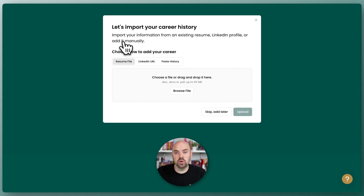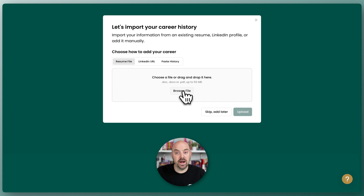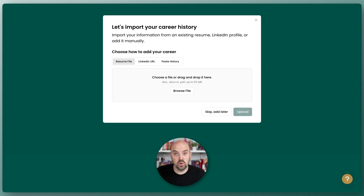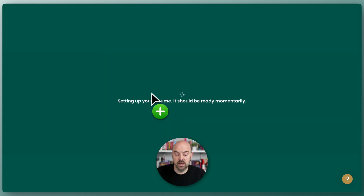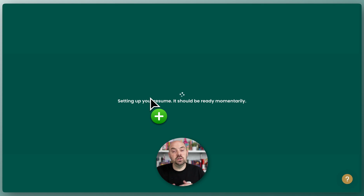I recommend a PDF, but a Word doc or Pages or any of those would work as well. You're gonna click Browse and bring over that file. You can drag that file over from a folder on your computer or you can browse for it. We're gonna go ahead and load in our PDF — it's been uploaded.